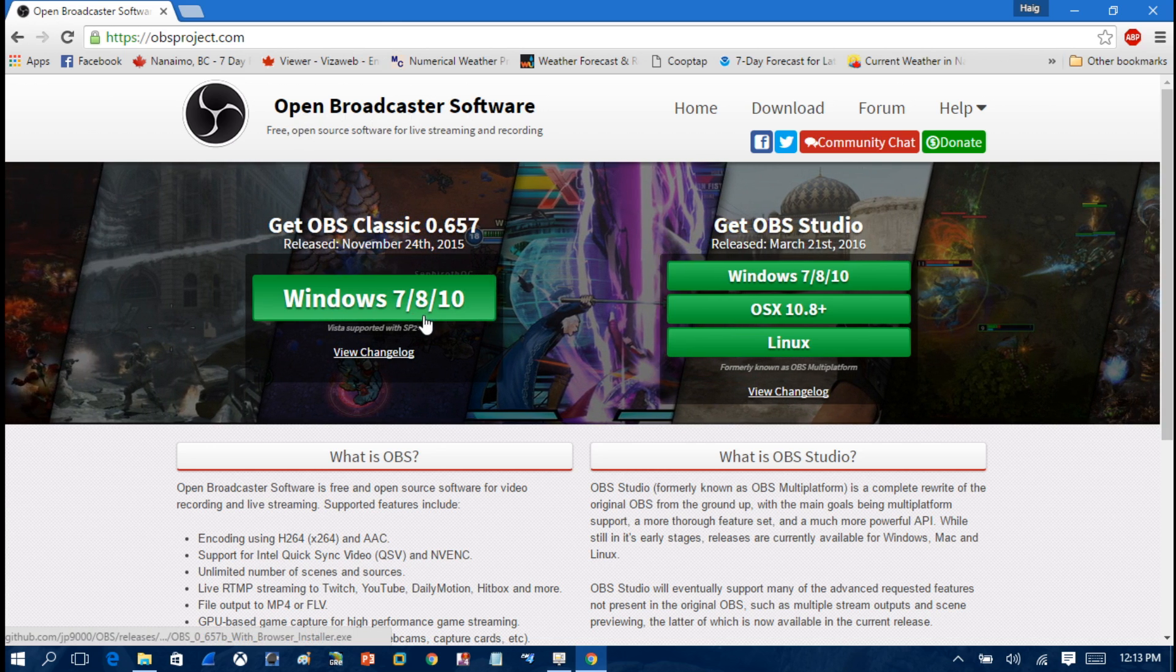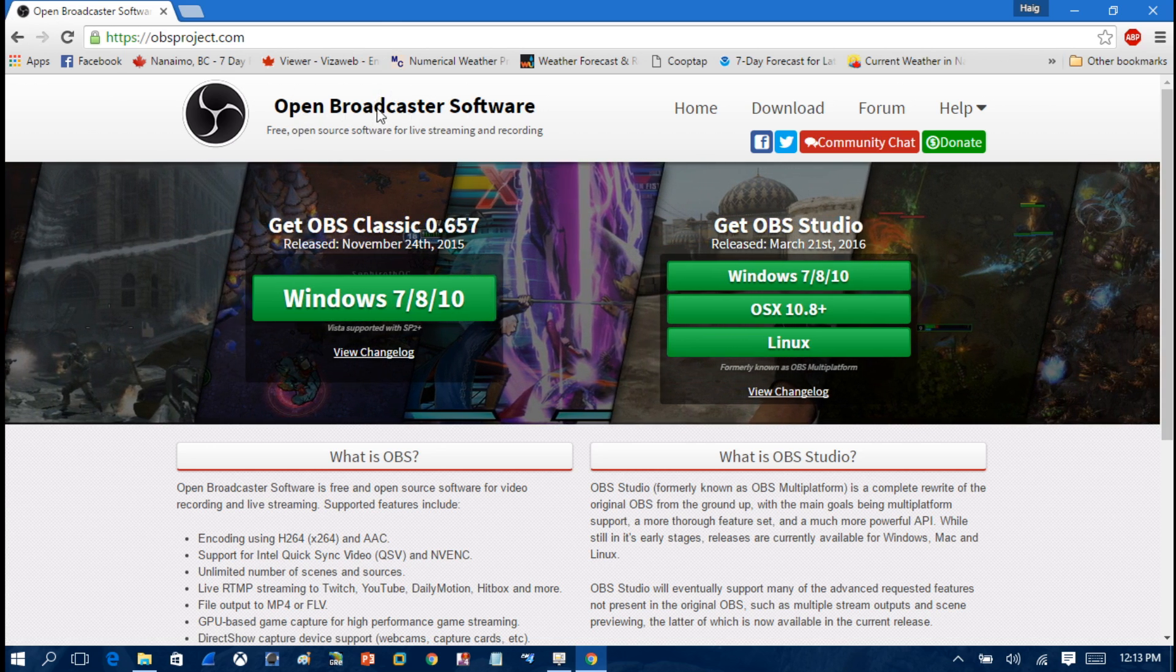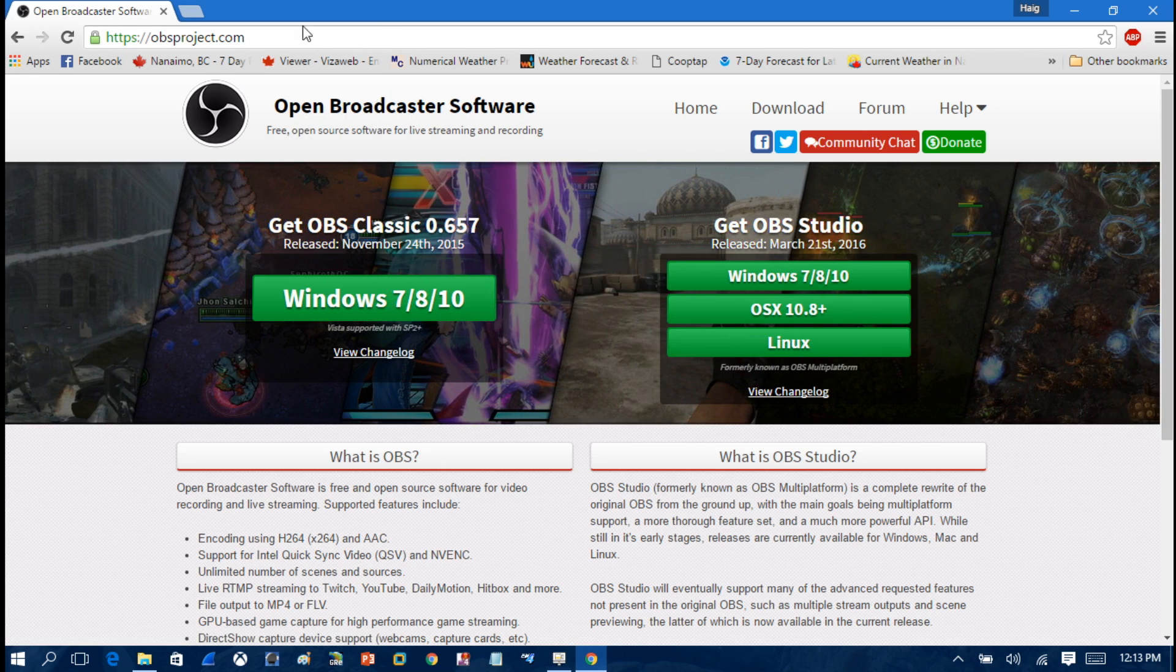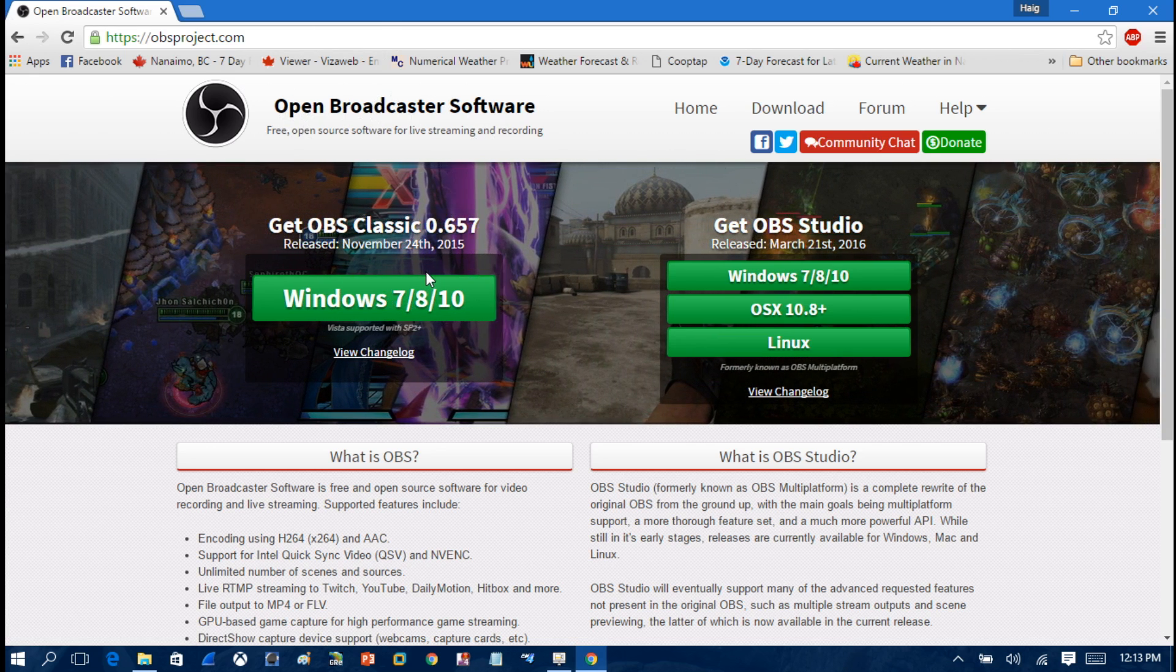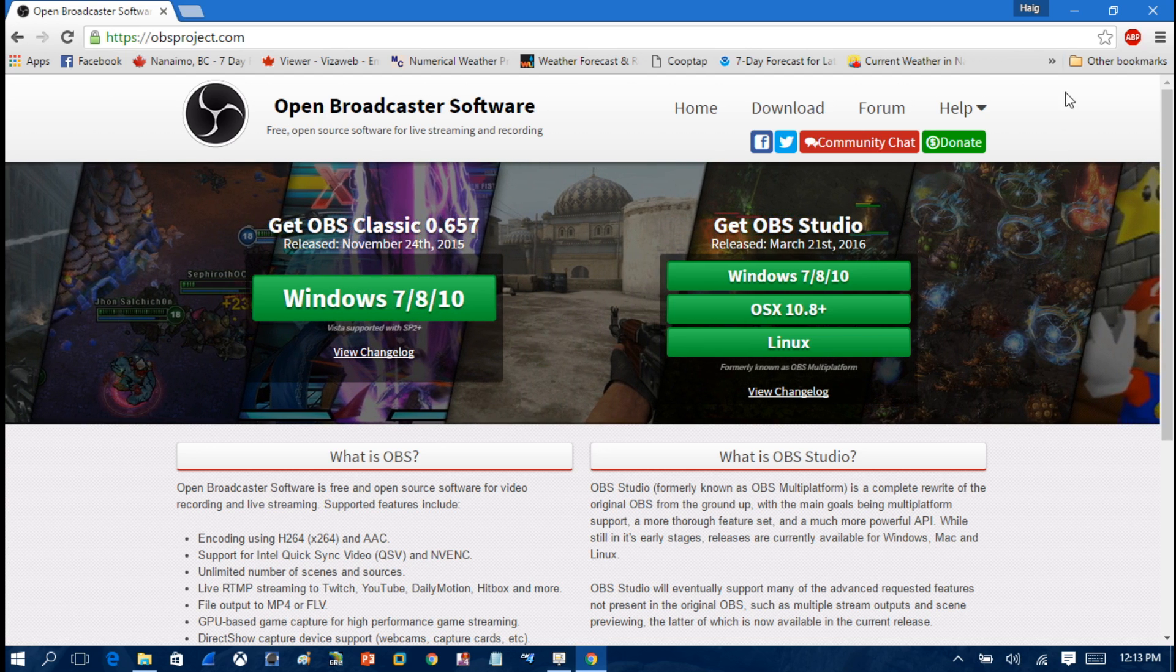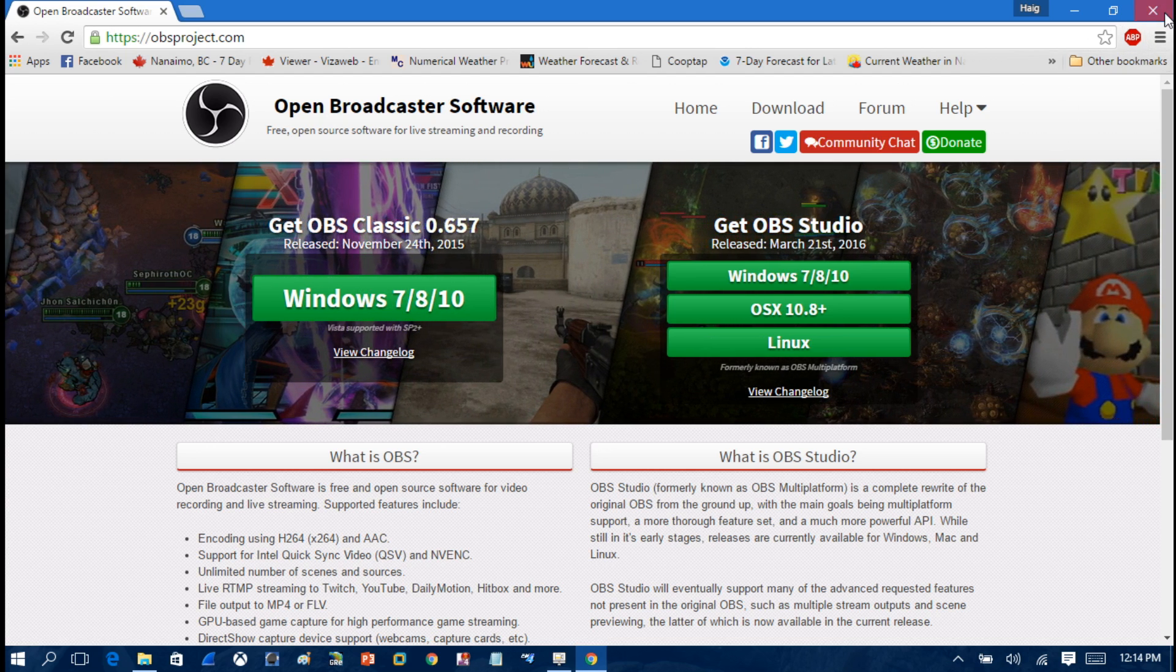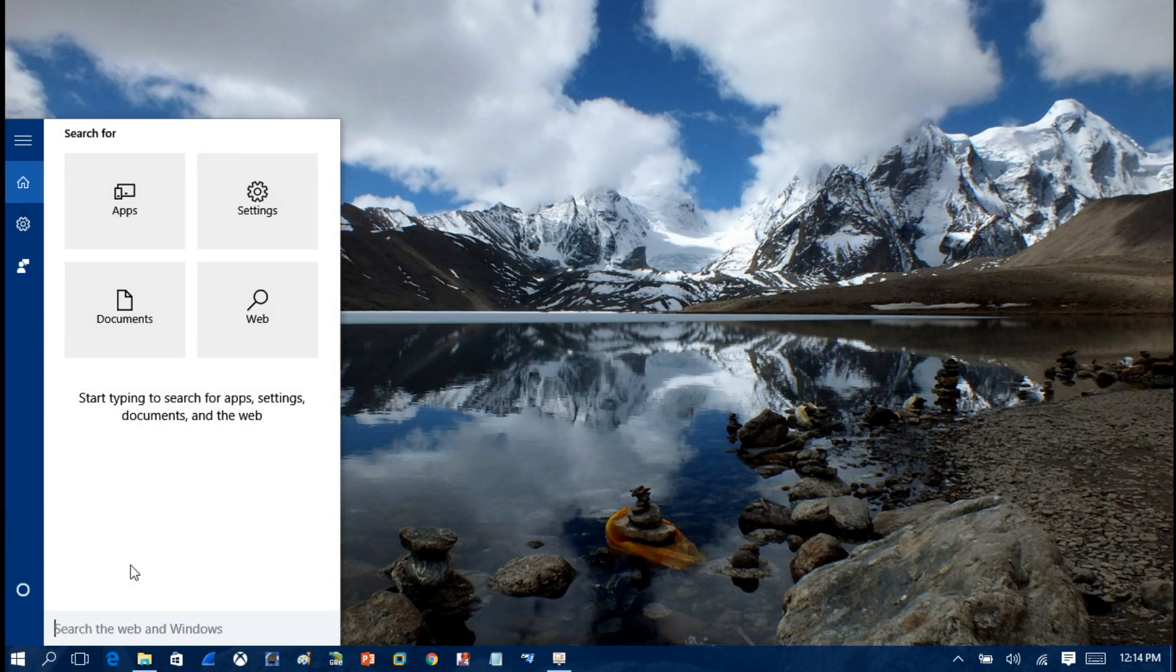In this video we're going to be showing you how to record your desktop with Open Broadcast Software. What you want to do is download yourself a copy of Open Broadcast Software and install it to the computer. I already have that stuff installed so I'm just going to exit out of that. Once you install the software, we're just going to take a look at it here.